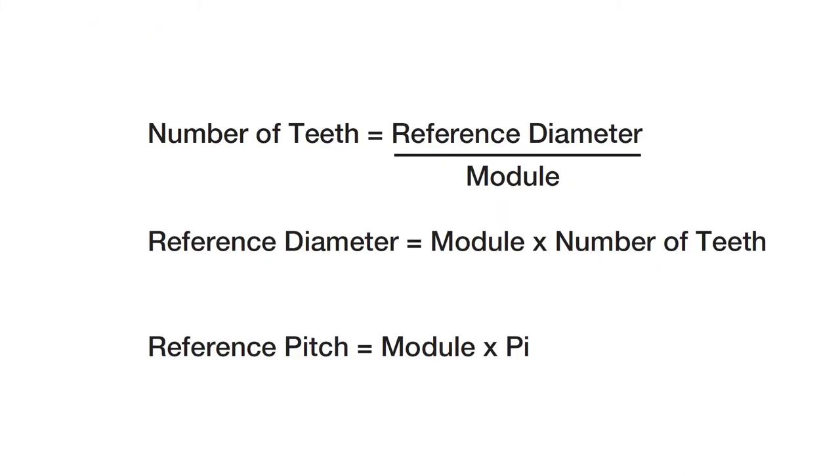Here are some handy calculations that you can use if you know the module of a gear to find out the number of teeth, the reference diameter, and the reference pitch. Thank you.